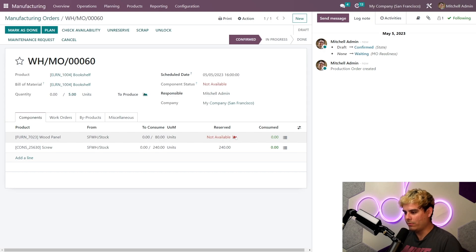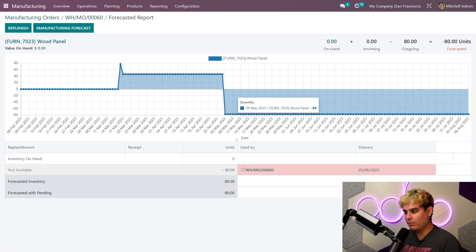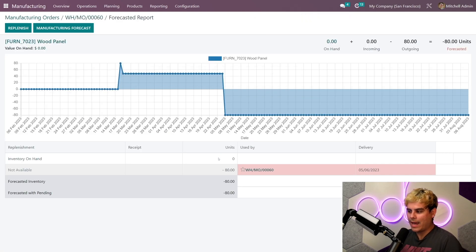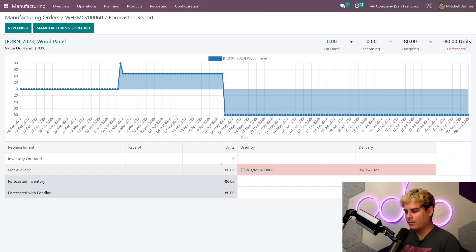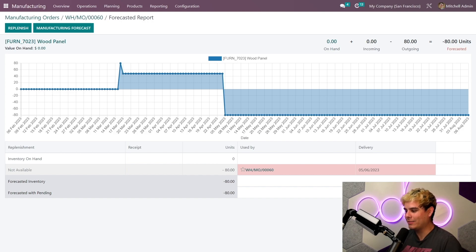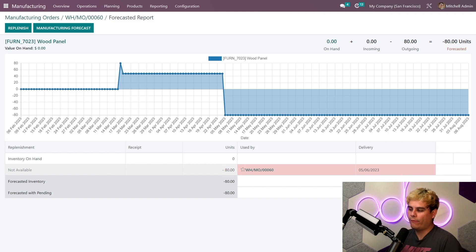Now if I want more specific details about my components availability, I can actually click on this red graph icon that we have over here. And when I do so, it accesses a forecast report. Now it looks like I need 80 more wood panels to make these five bookshelves.